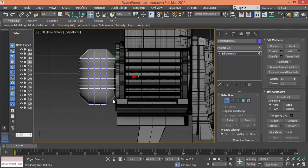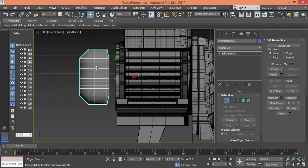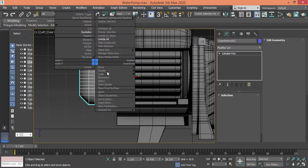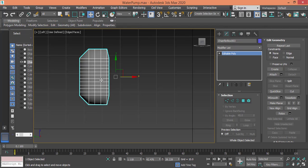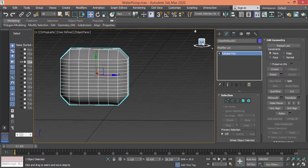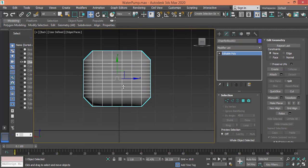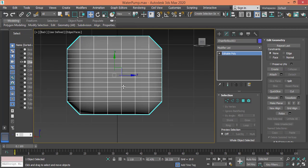Select these and push them inward. I actually need to hide everything else, so hide unselected. Right click, hide unselected. Let me get back to back view. Let me start working on these edges.